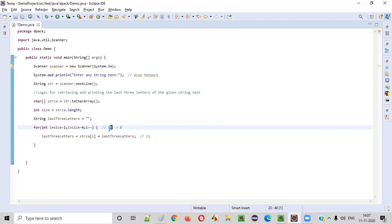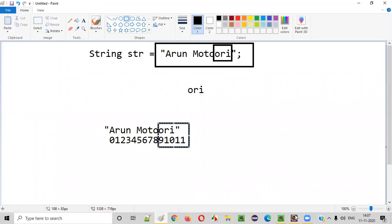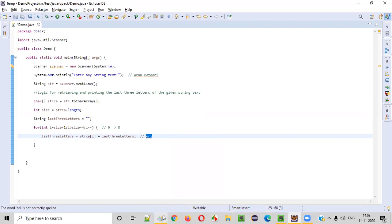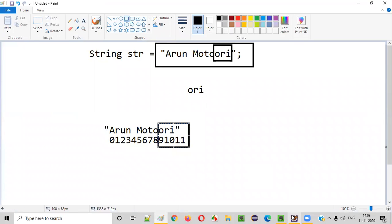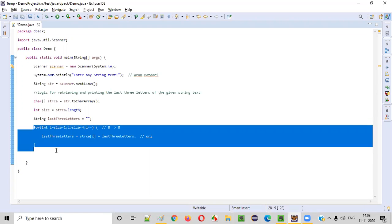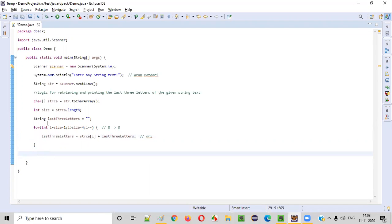After the third iteration, i decrements to 8. The condition 8 > 8 is false, so we exit the for loop. We have successfully retrieved the last three letters and stored them in lastThreeLetters as 'ORI'.